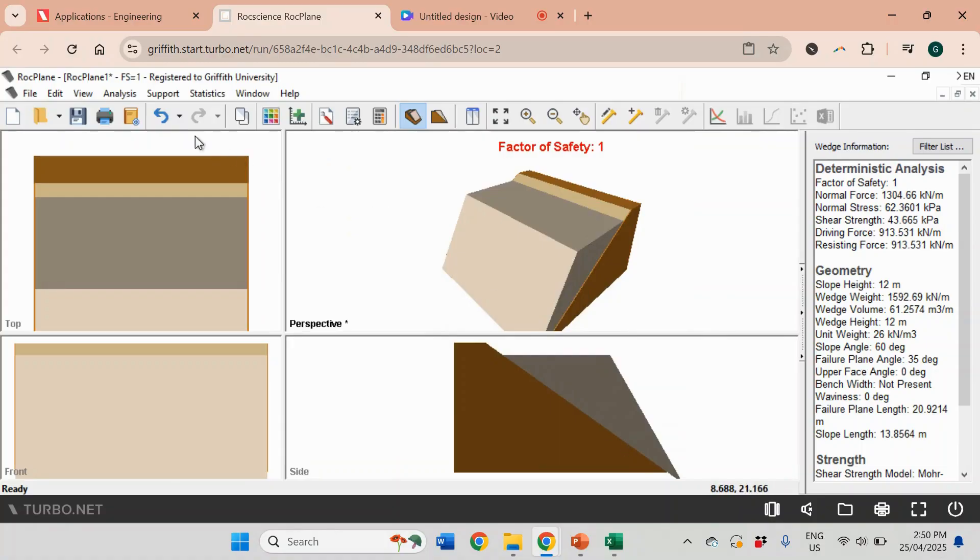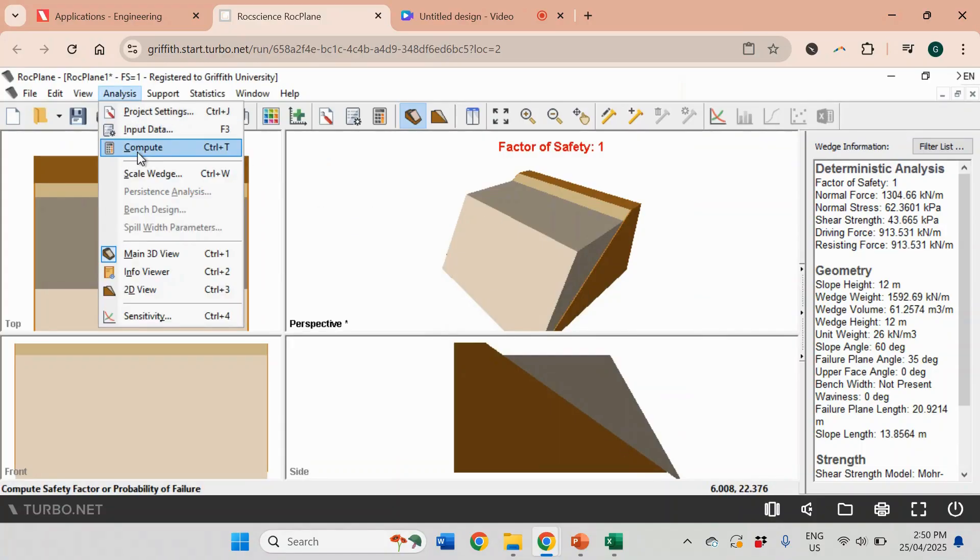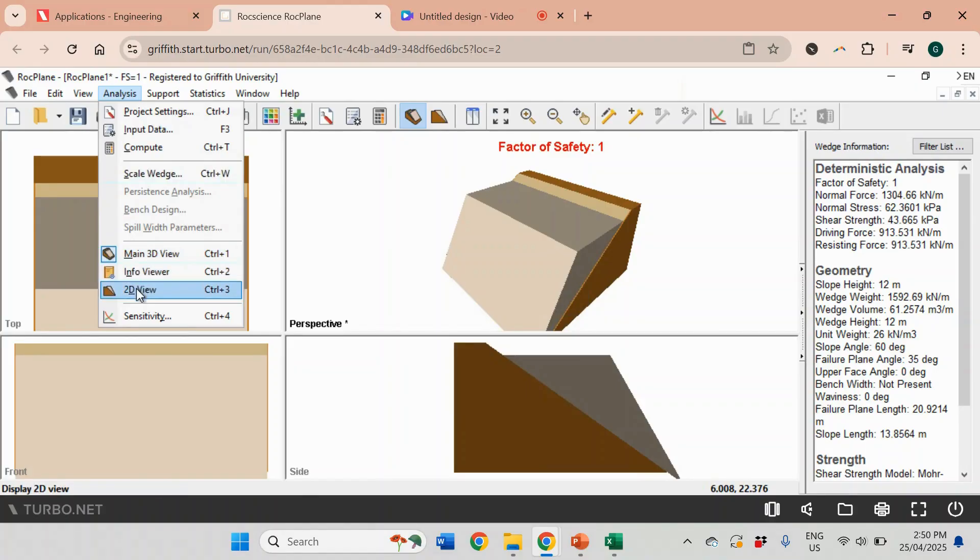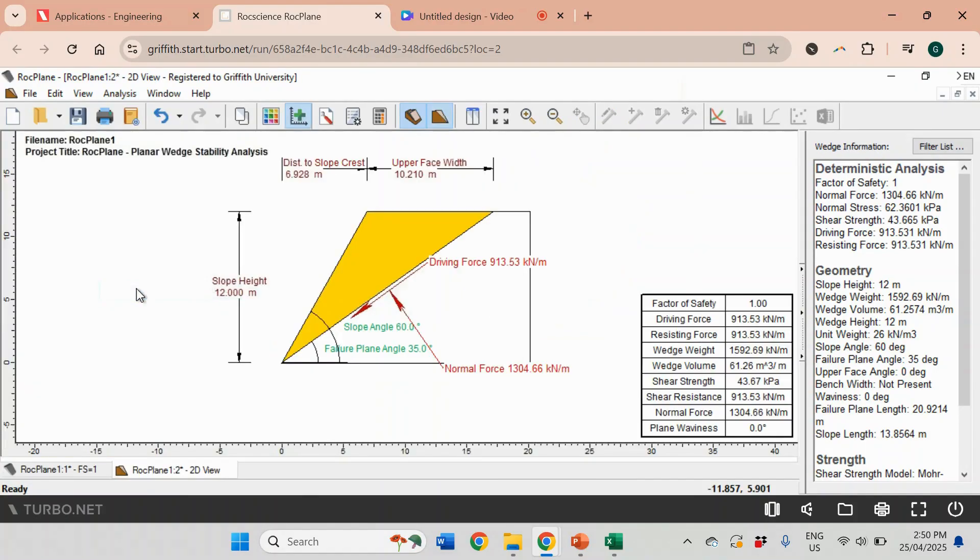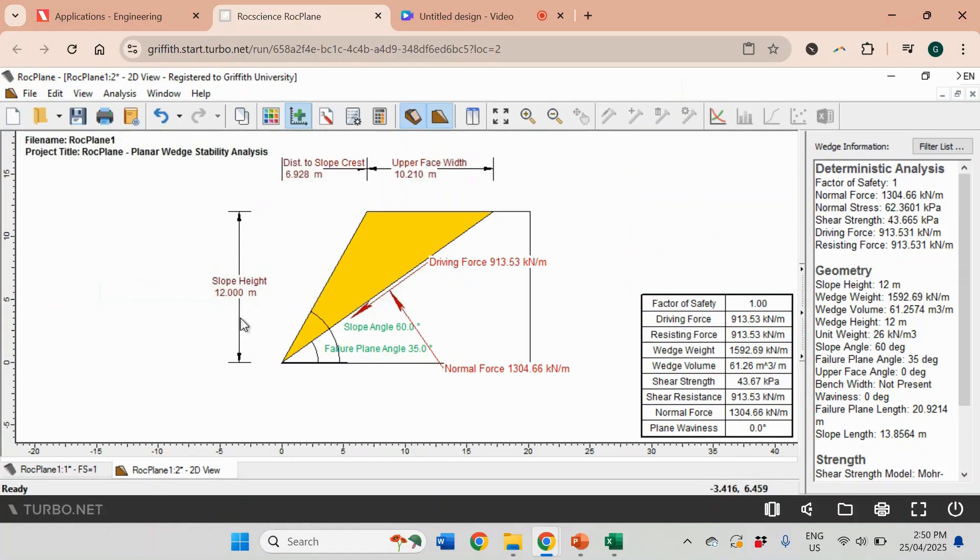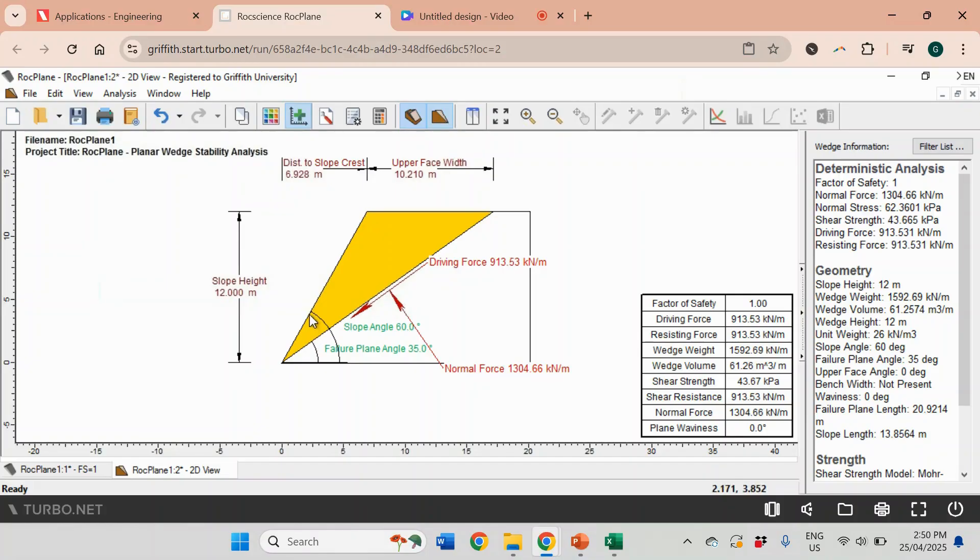Then I can also look at Analysis and 2D View. This is very common - you can see it in all textbooks how it's presented and explained. You see that the height of the slope is 12 meters and we have angle 35 degrees which is the failure plane, and 60 degrees of slope angle. We have driving forces and we have normal force that will prevent this rock mass from sliding down.